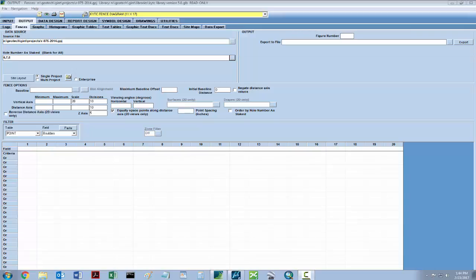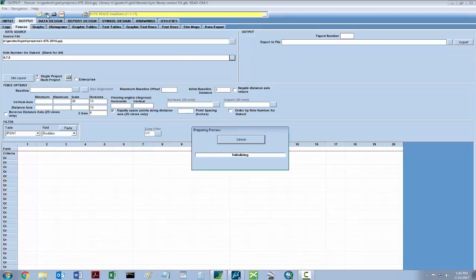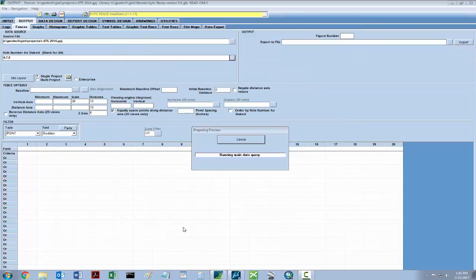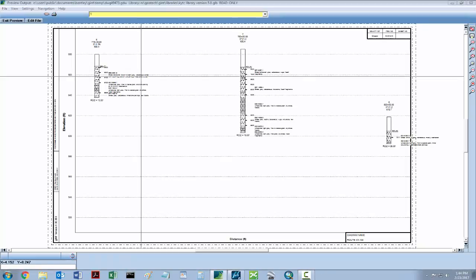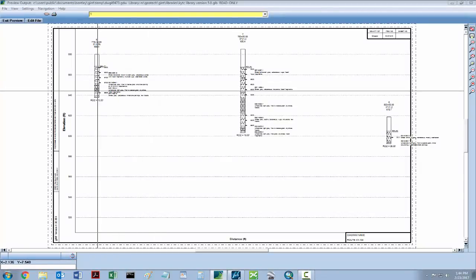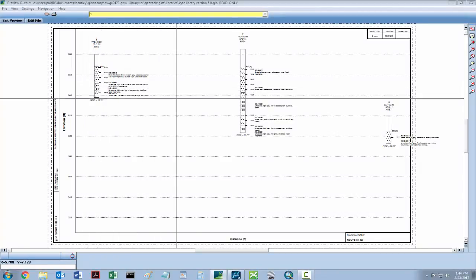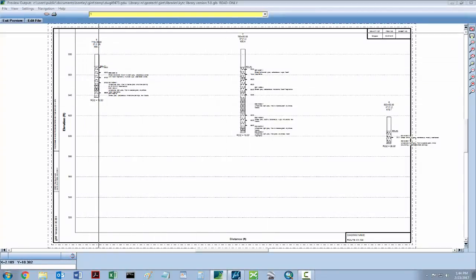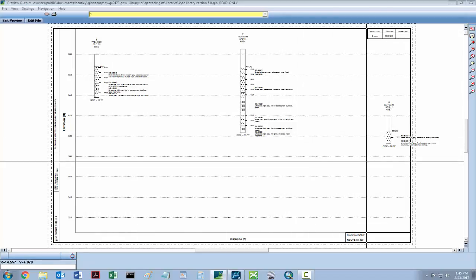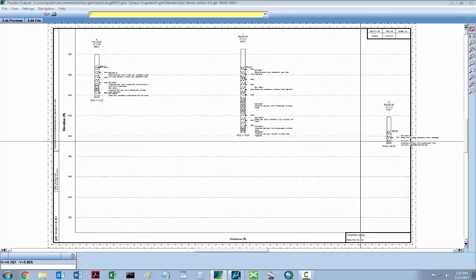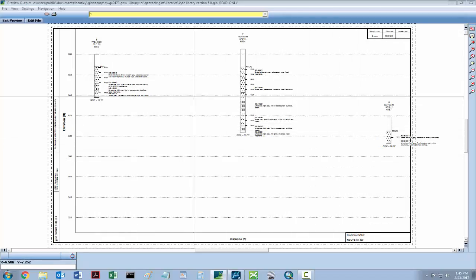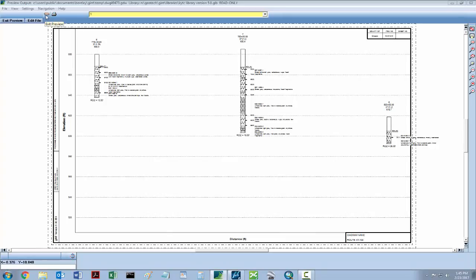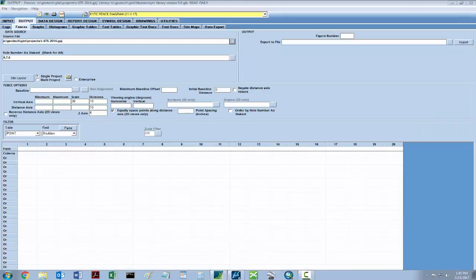At this point, the data selected can either be previewed or exported directly. To preview, click the eye and click OK. Using the preview, you are able to see and verify that the data you need is actually being collected and will show up on your DXF. Once you're done, click the closed eye to exit the preview.